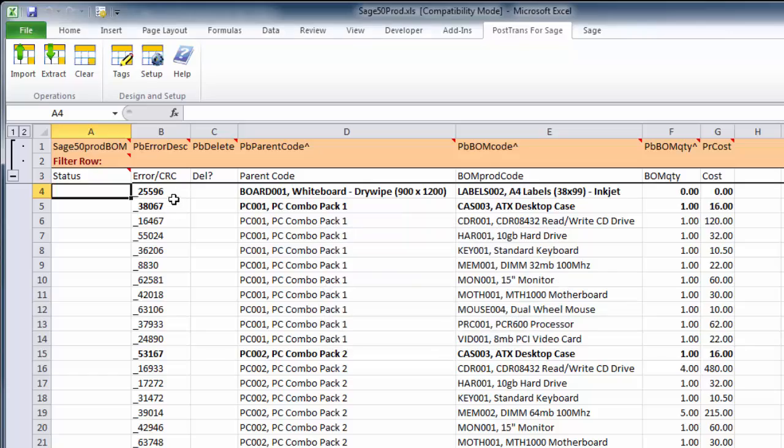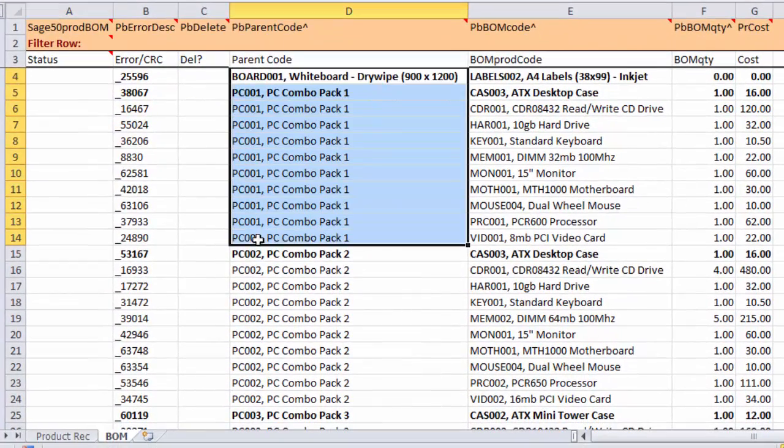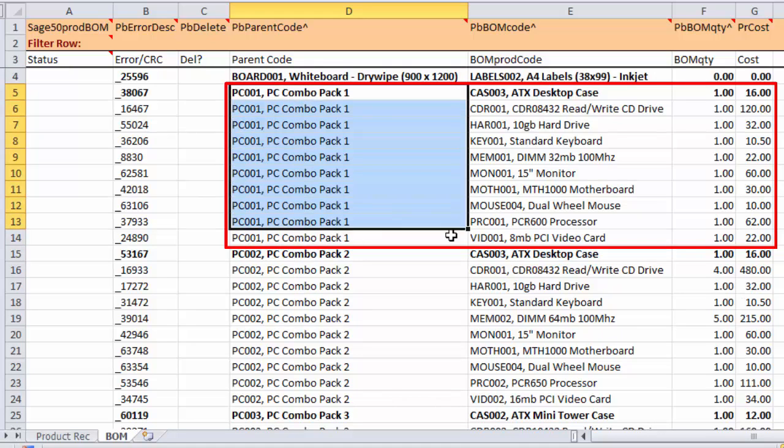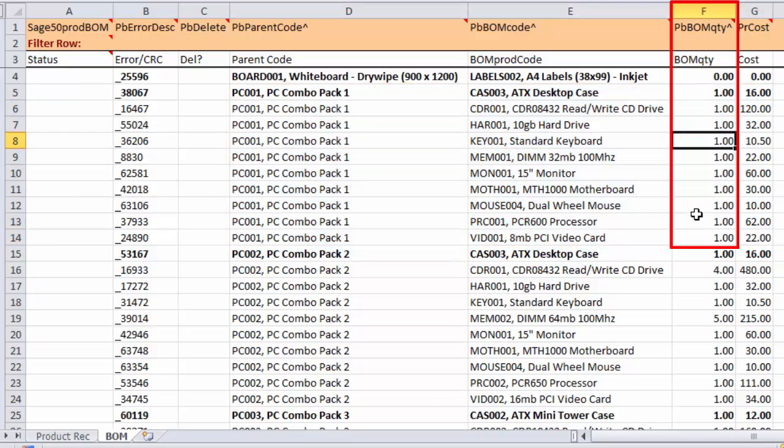So, there we have here the parent code. This is the Bill of Materials here, and you can see the first item's bolded. This is the Bill of Materials for PC001. And there we have the quantity.